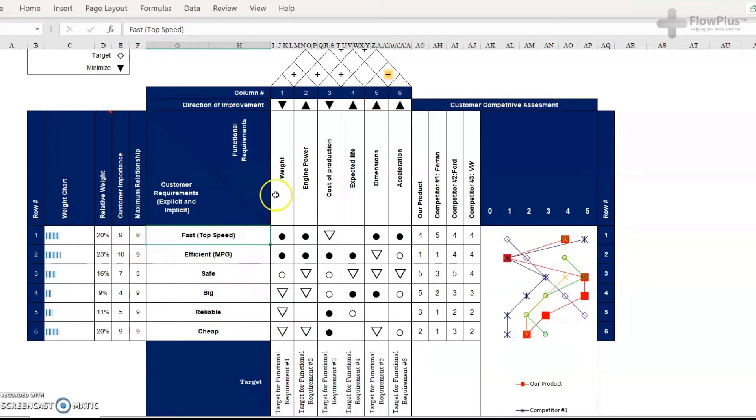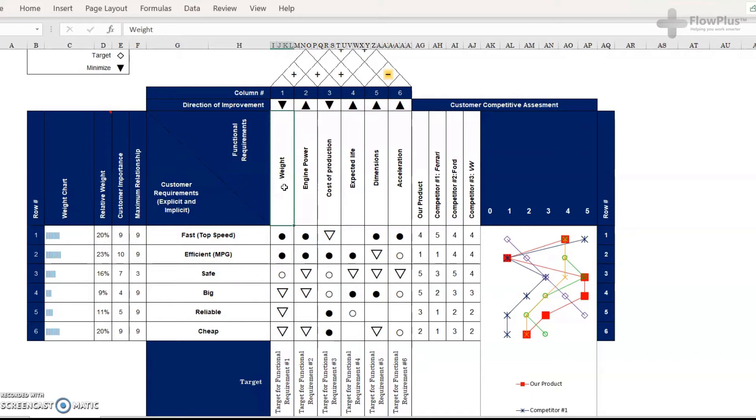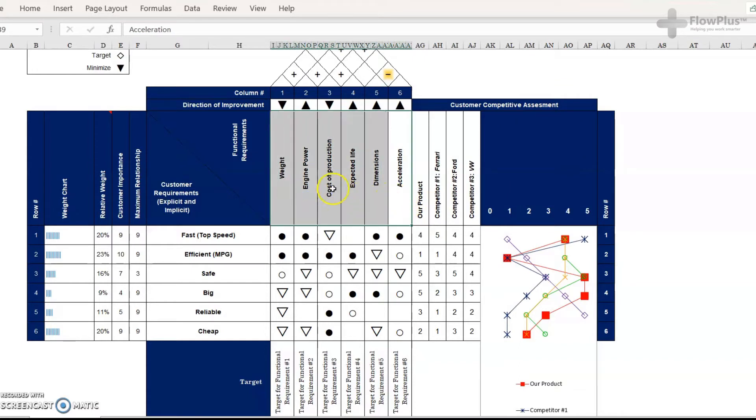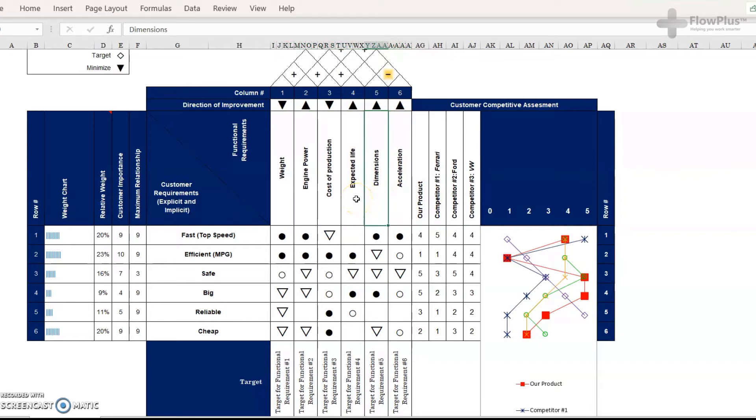The next step is to find the functional or the engineering requirements. So these are anything that you can measure of your product and service. So for this example, we've gone for weight, engine power, cost of production, expected life, dimensions and acceleration. And again, there are many more that you could record, but we've just for now kept it simple with these six.